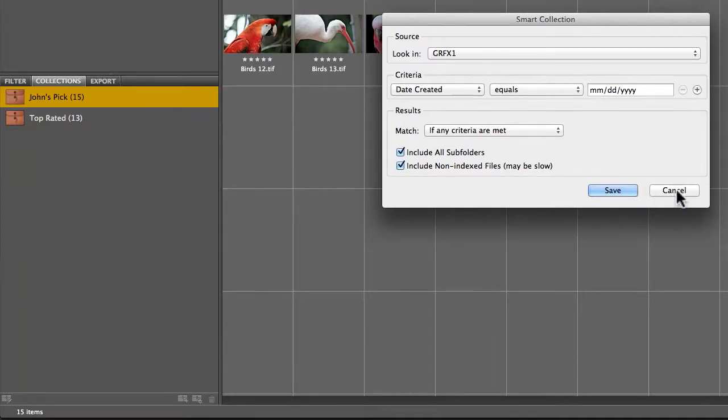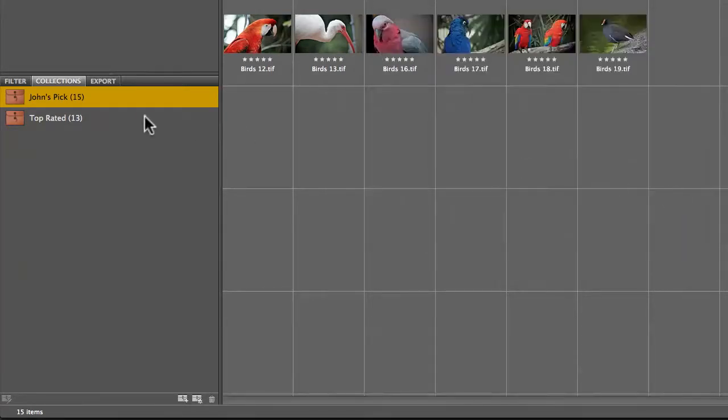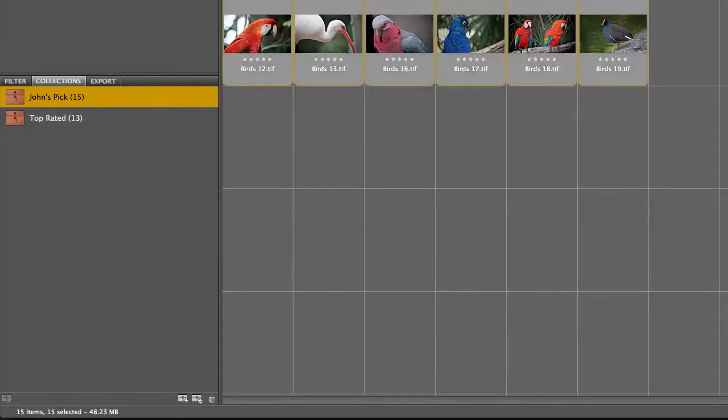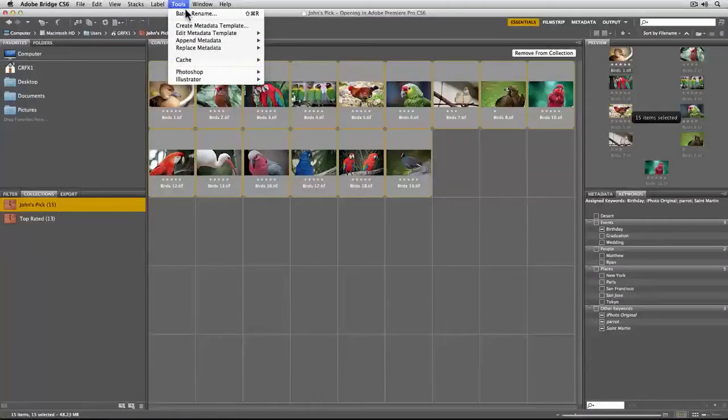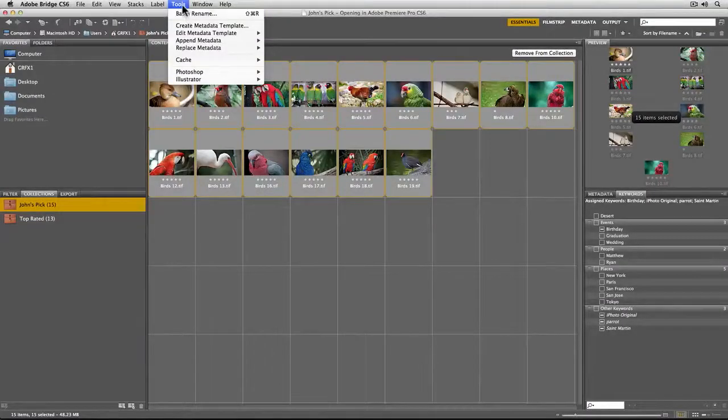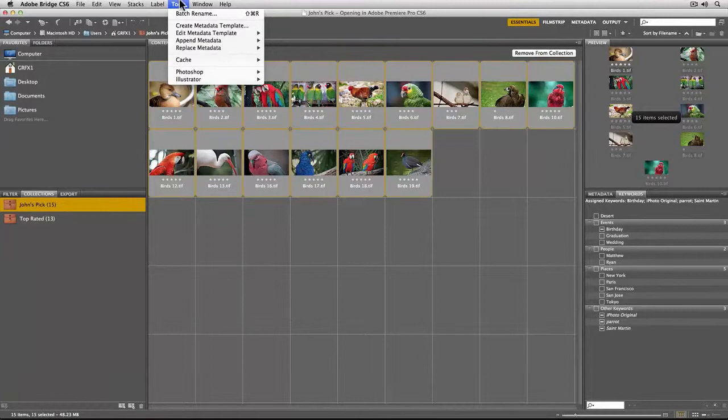That's great because Bridge has this ability to make these collections, and tied to it is also its ability to do batch naming, which we'll explore more later. This makes it really easy to take control of your media.